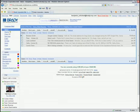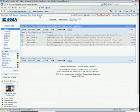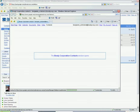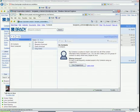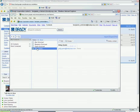To change an incorrect email address for a contact, click on the Contacts link. Select the contact you wish to change by clicking on their name. Then click Edit.